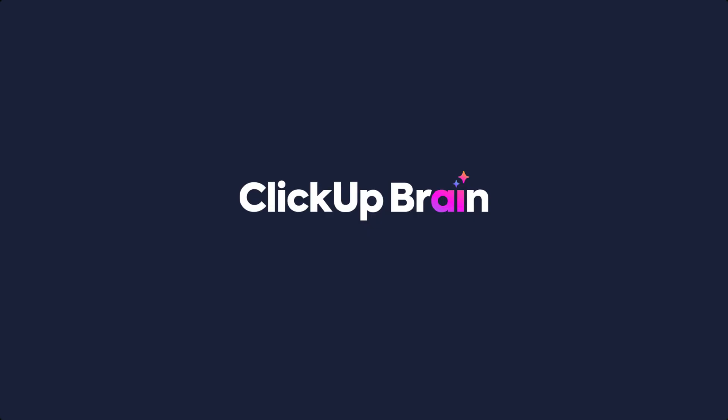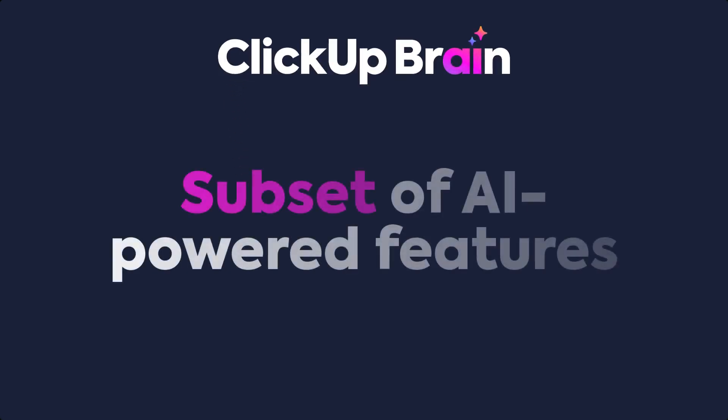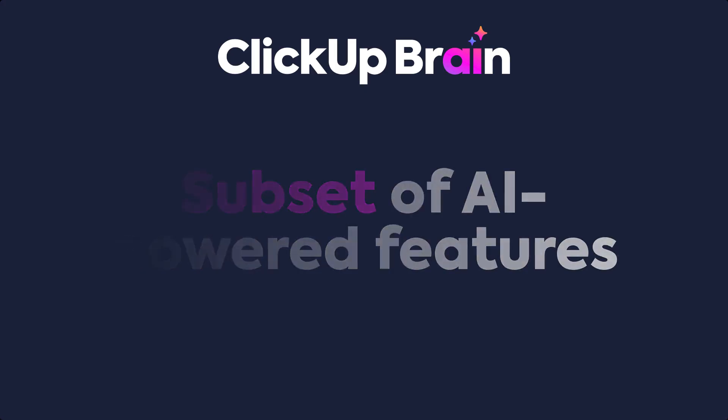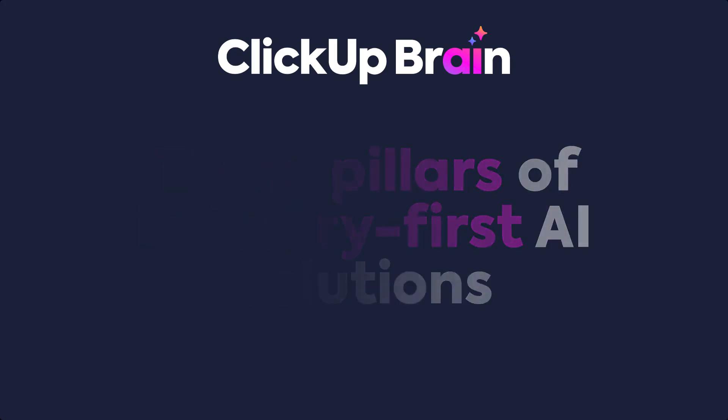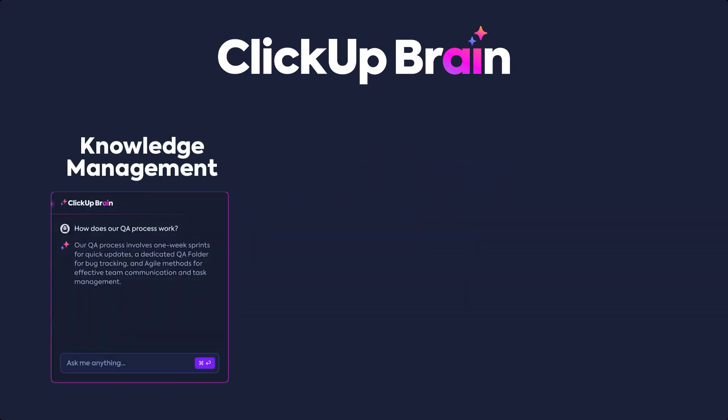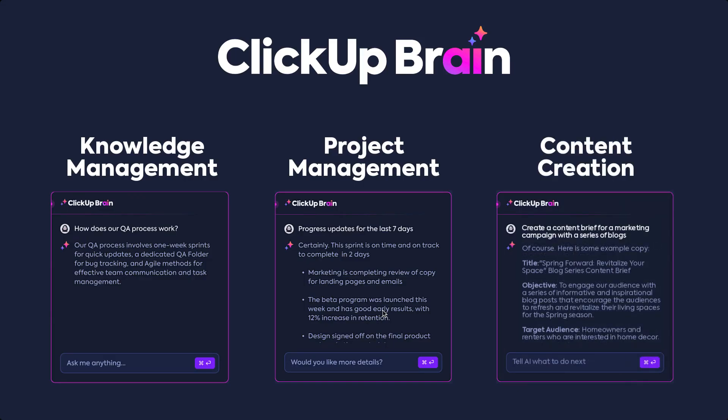ClickUp Brain is a subset of AI-powered features that focuses on three pillars of industry-first AI solutions tailored for knowledge management, project management, and content creation.